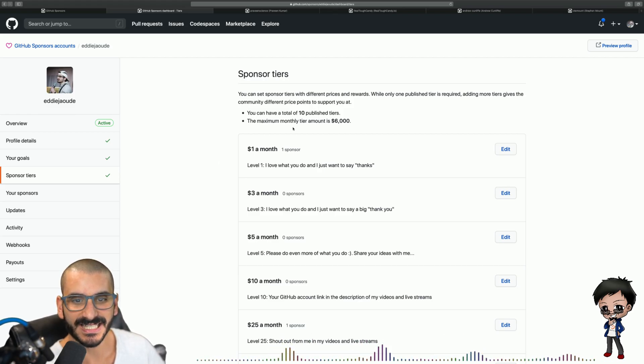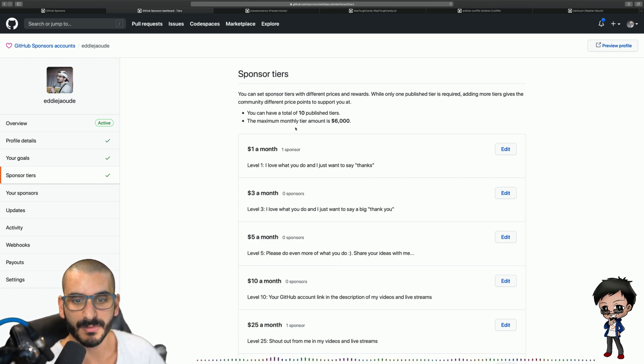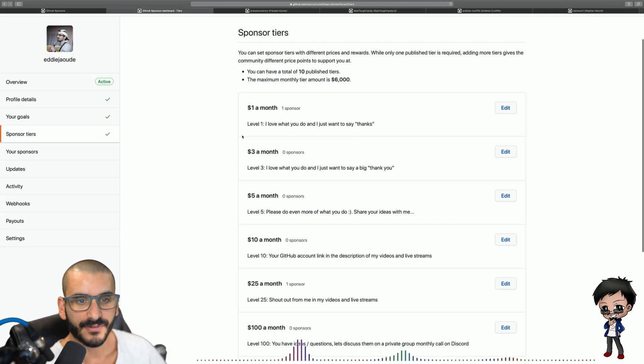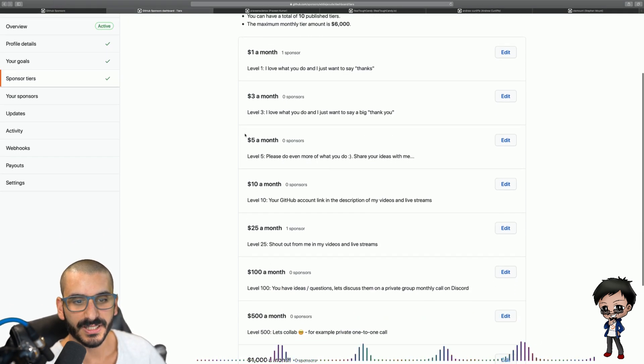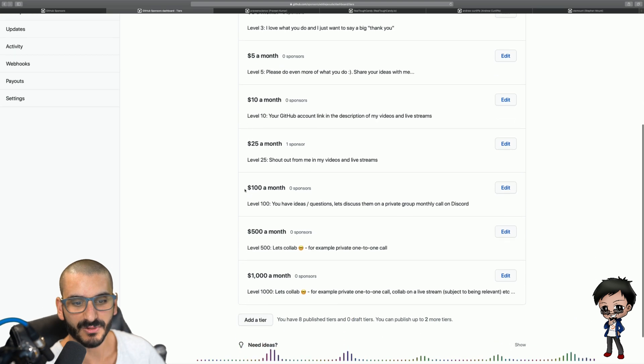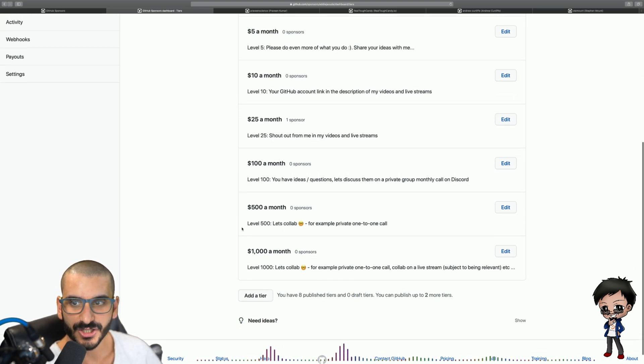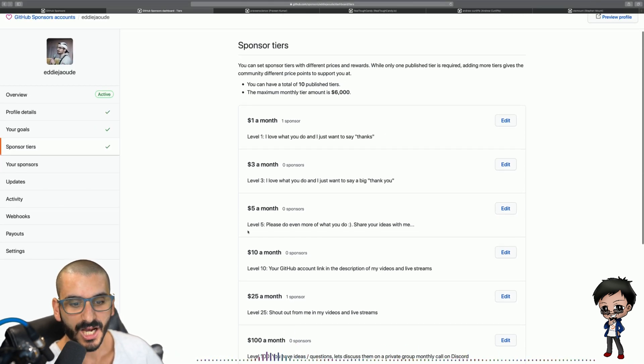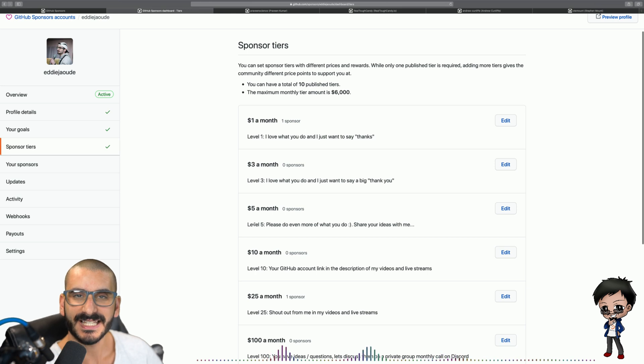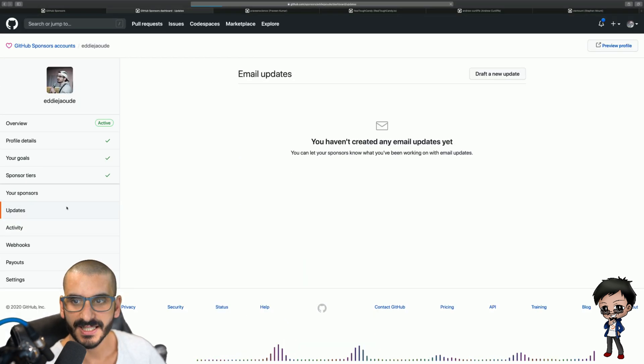You have up to 10 tiers with a maximum of $6,000 a month tier. I've got 1, 3, 5, 10, 25, 100, 500 and a thousand and I'll stop there. Any suggestions let me know. I'm more interested like I said in having more people sponsor me at a lower amount.